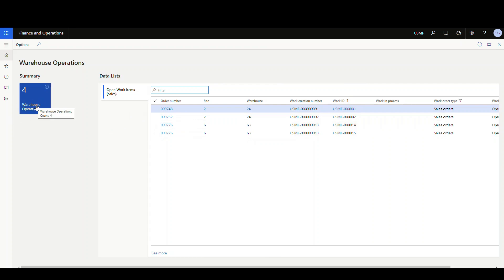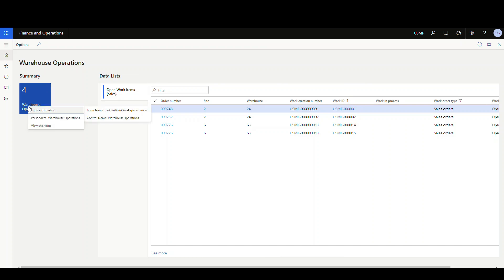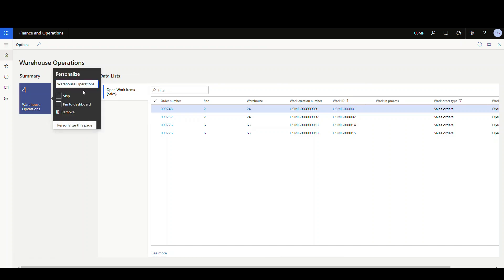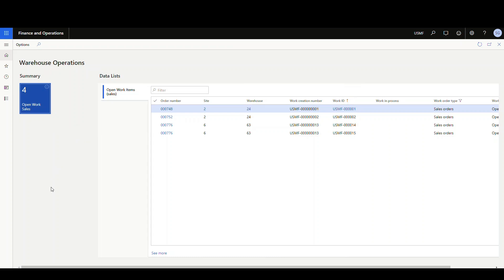So this is the description I put on it and it's a bad description. So I just named it badly. So I really want it to be called open sales items. So let's go ahead and personalize this. We're gonna personalize. And instead of warehouse operations, we're gonna call this one open work sales. There we go. And there we have it.